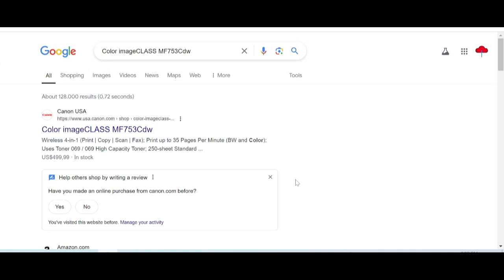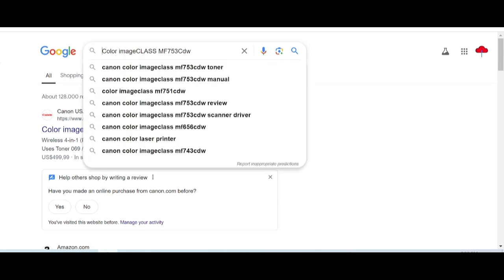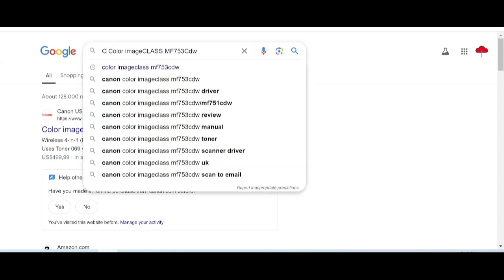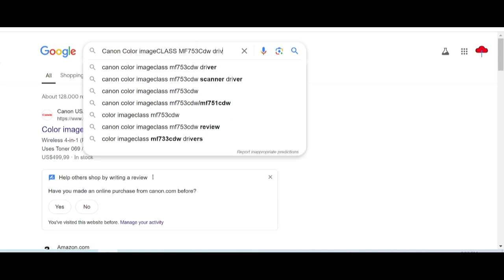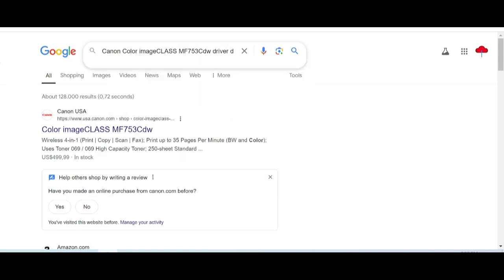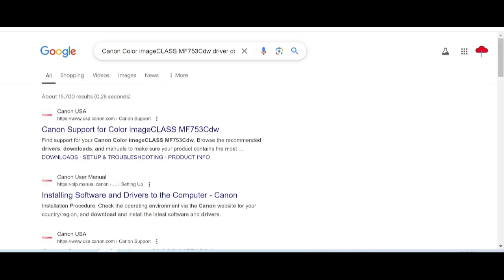Welcome back to my channel, and now I'm downloading the driver for Canon — Canon Color imageClass. This here is for the serial number. You type here for the driver download. I'm searching the official website for you.